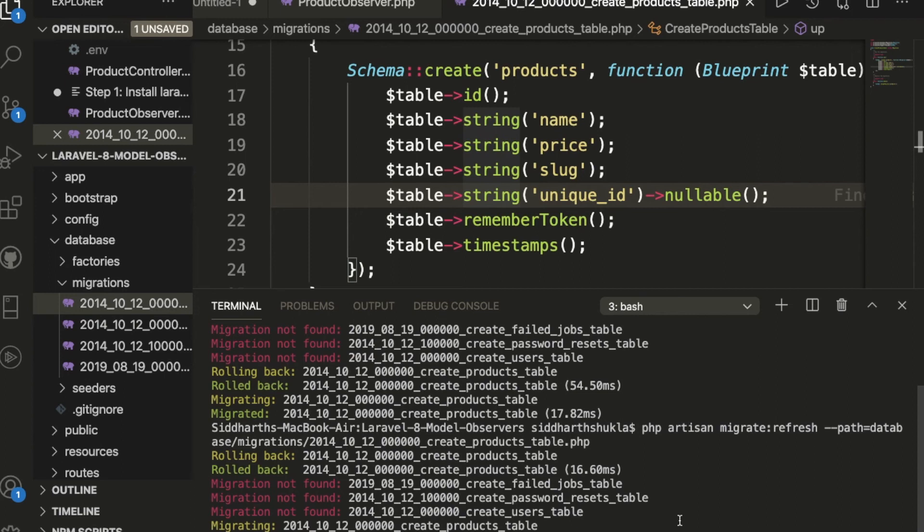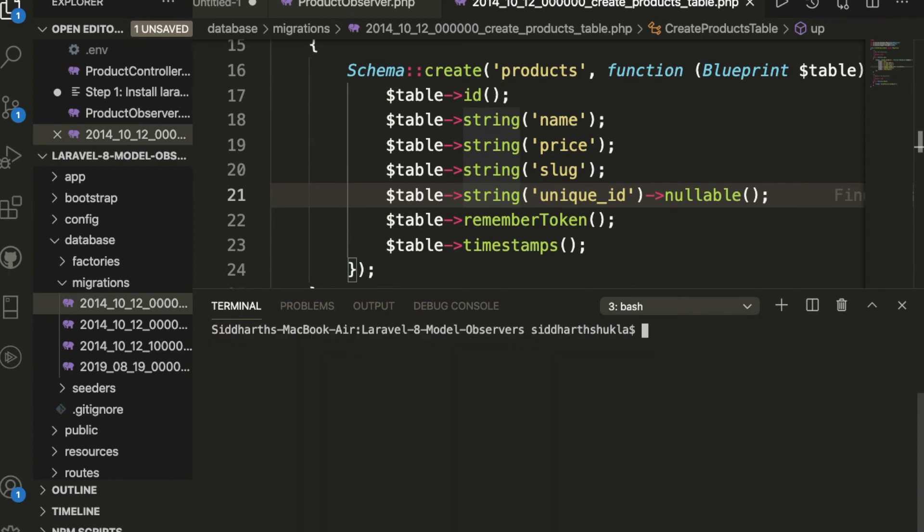Also you can change the value whatever you want. Hope so this video will help you to add or modify column using migration. Hope so everything is clear. If you have any doubt or suggestion, please let me know and put your comment below. And also if you want more videos on Laravel, Django, Node.js, AWS, GitLab, any kind of video you want, just put your comment below. Definitely I will make a specific series on the particular topic. Thank you for watching this video.